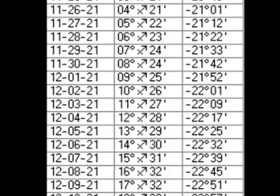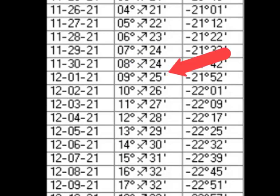Suppose the planet you are working with has a declination of 21°47' south increasing. That declination lies halfway between 21°42' and 21°52' south. Since the declination is halfway between 42 and 52, the longitude would be halfway between 8 Sagittarius 24 and 9 Sagittarius 25 — about 30 minutes — so it would be 8 Sagittarius 54.